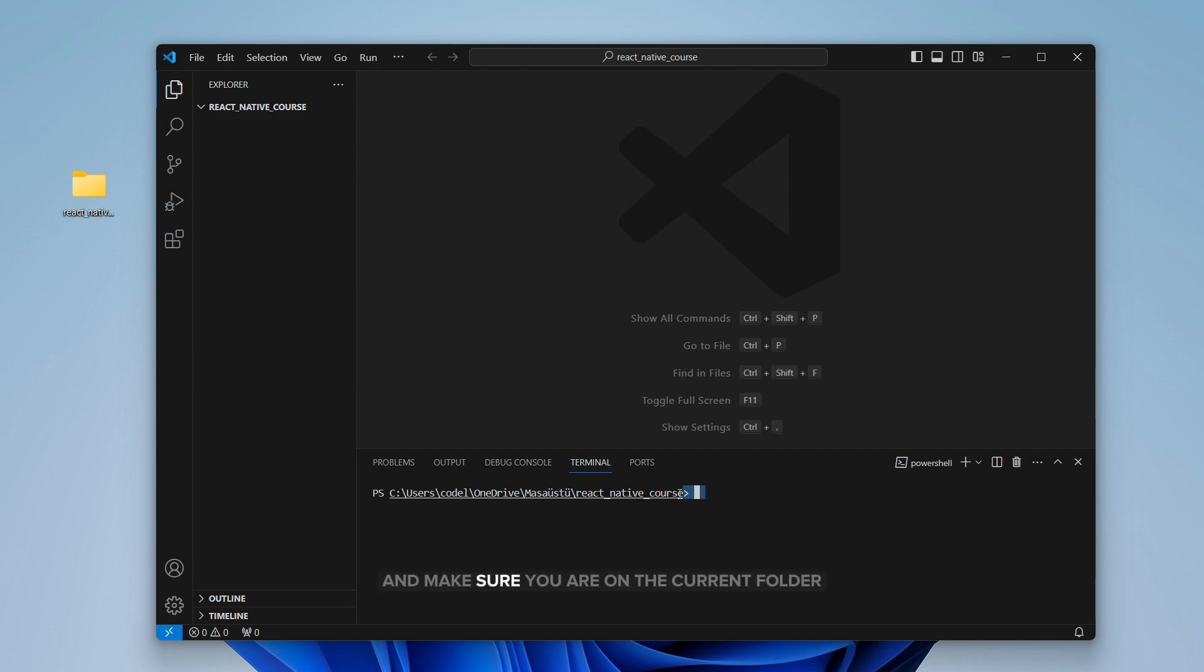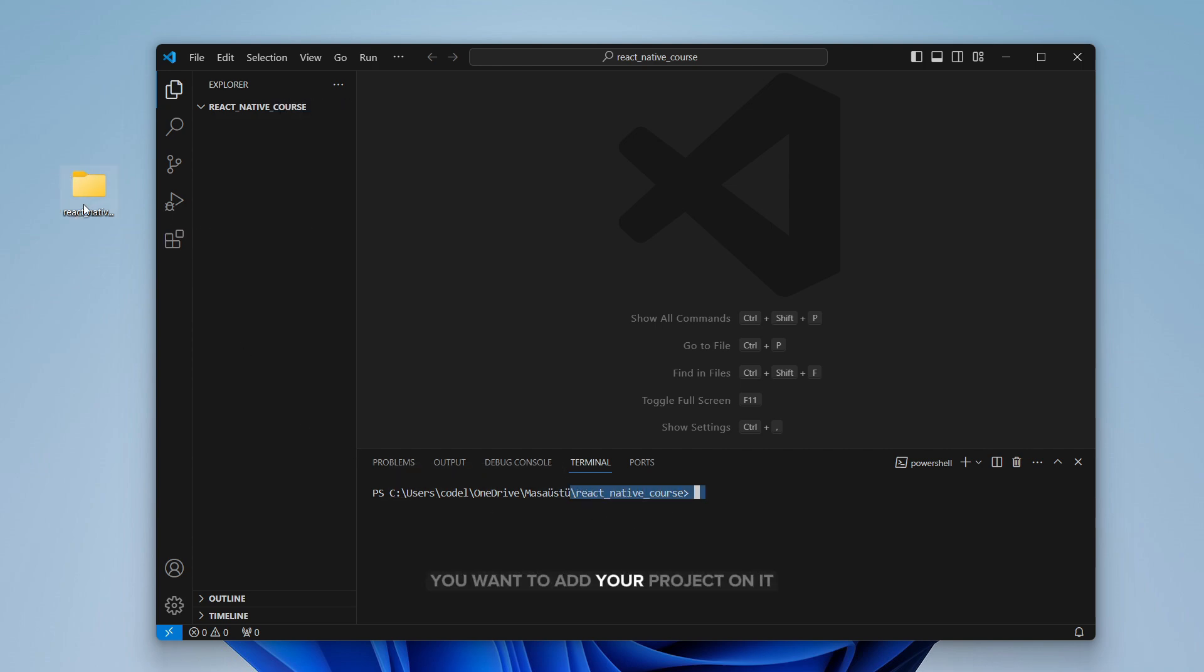Make sure you are on the current folder you want to add your project on it. So let's write npx create expo app.